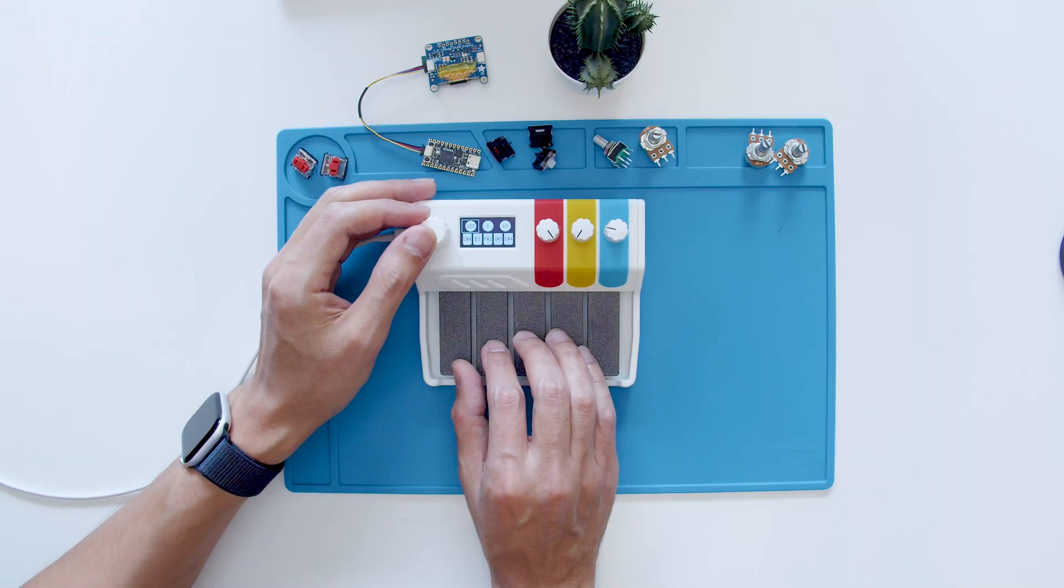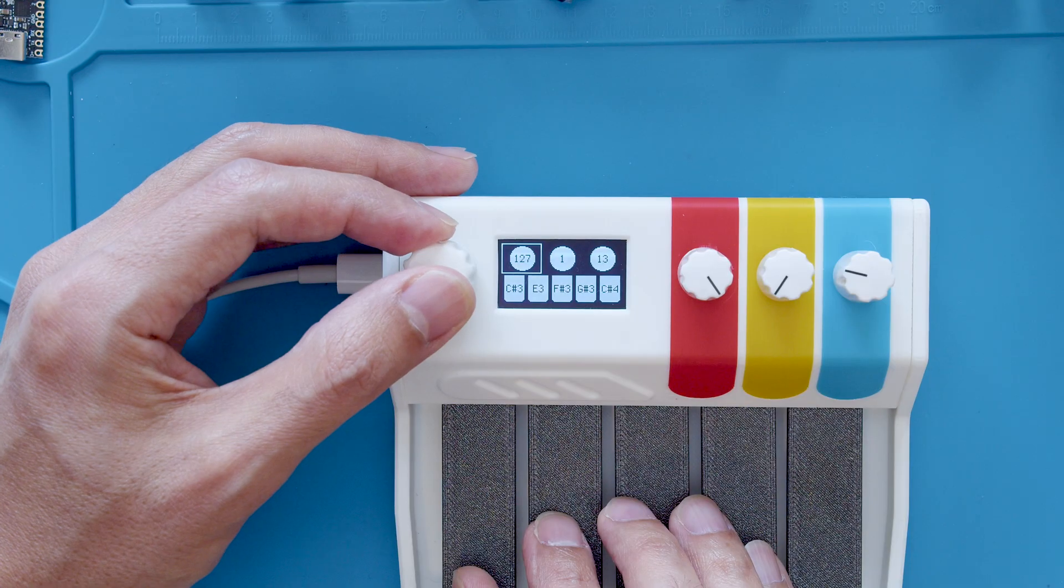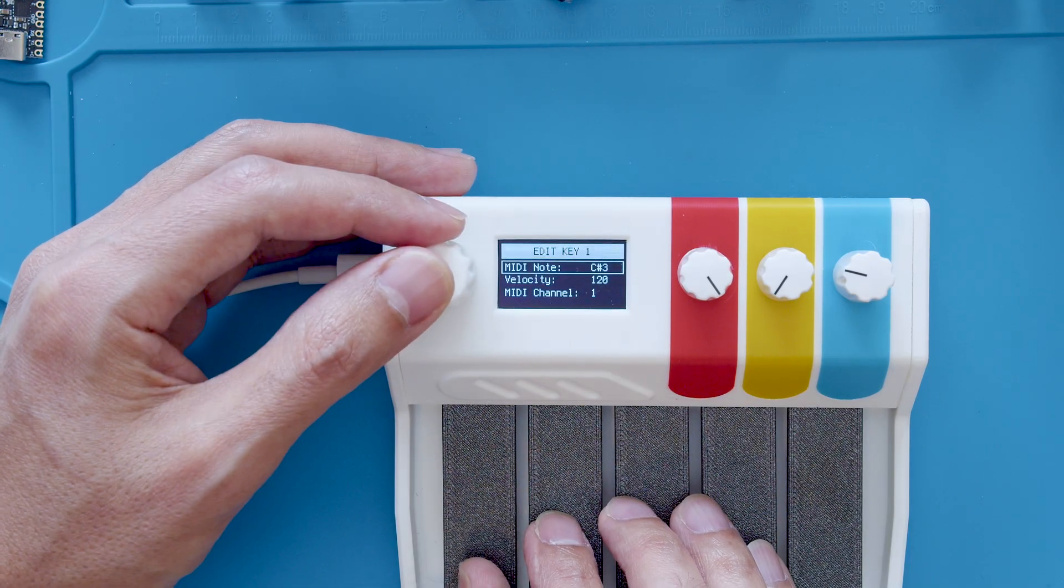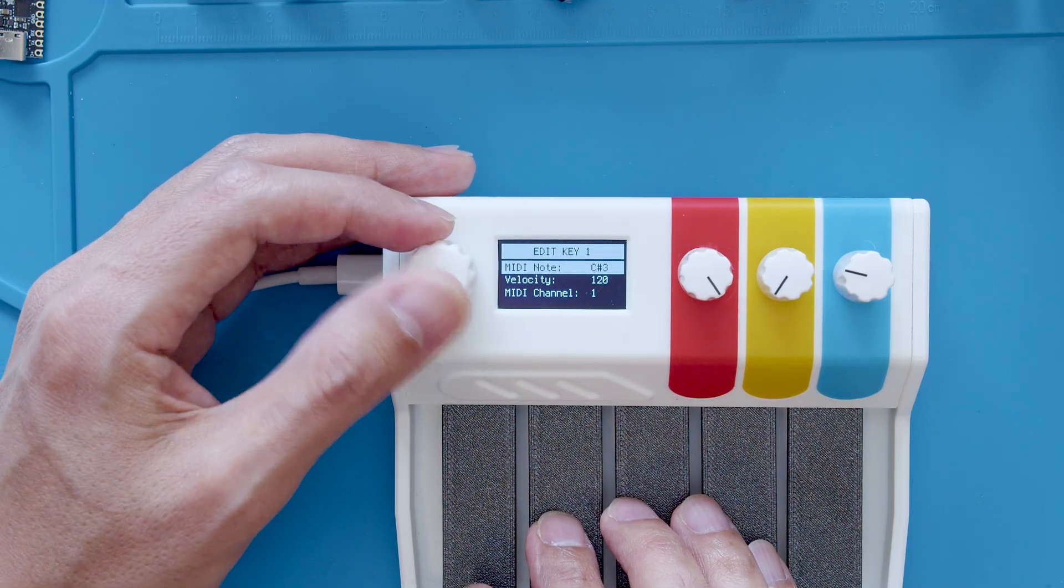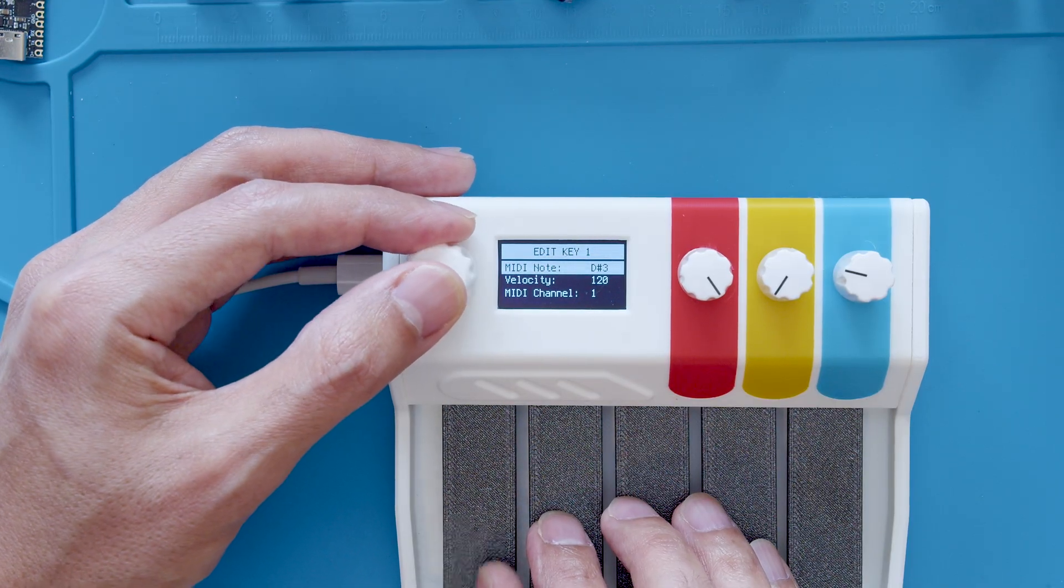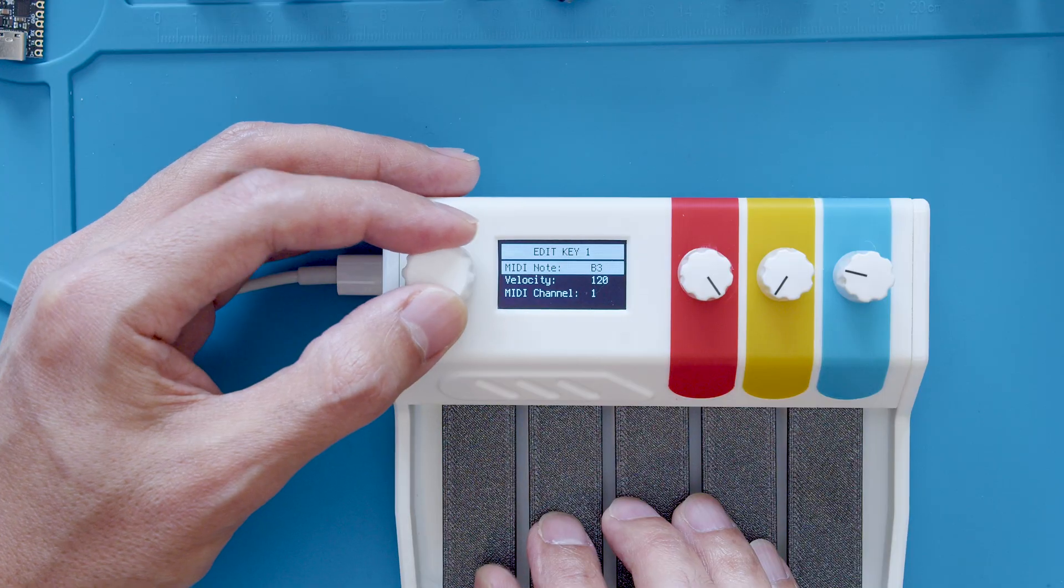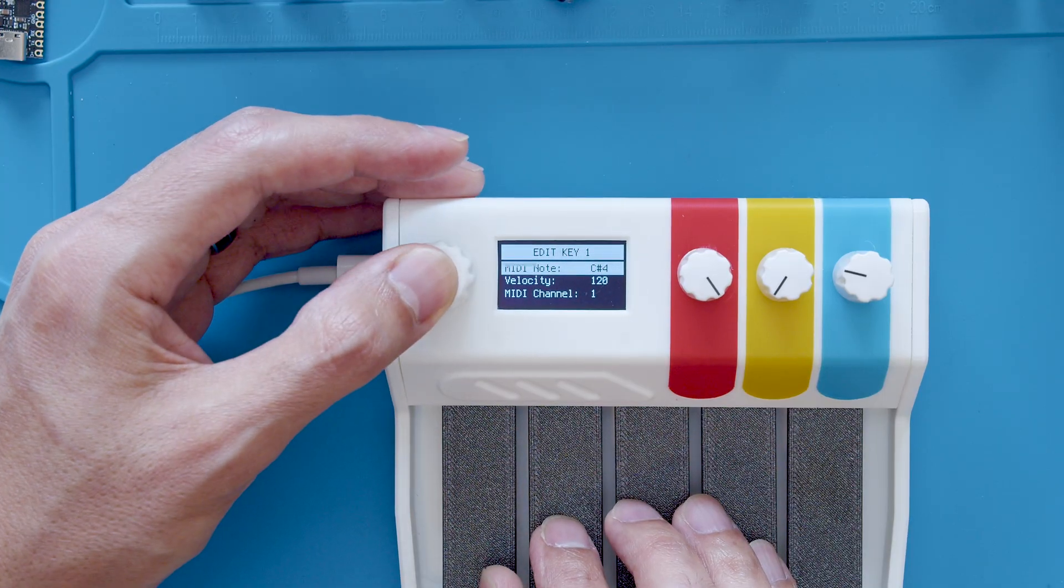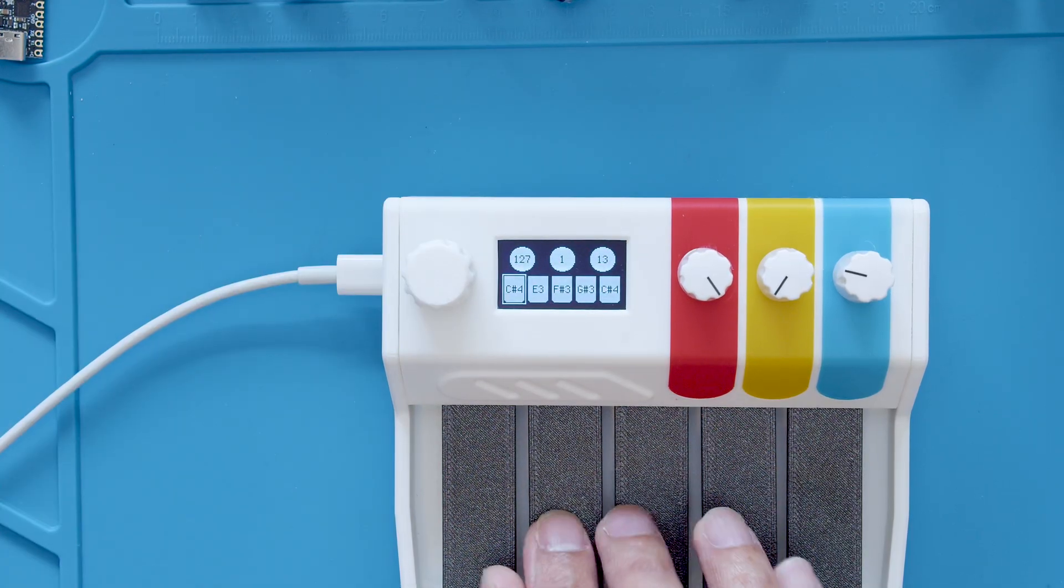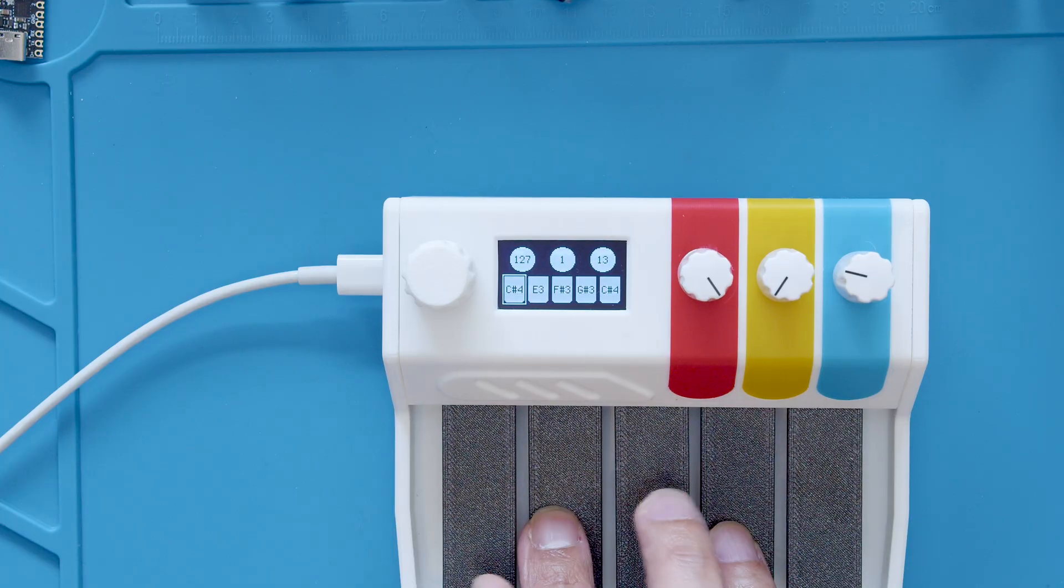The OLED display features a GUI that allows you to customize the MIDI parameters. You can use the rotary encoder to highlight different components and even change assigned MIDI notes on the fly. A long press will go into edit mode while a short press lets you save and exit to the main menu.